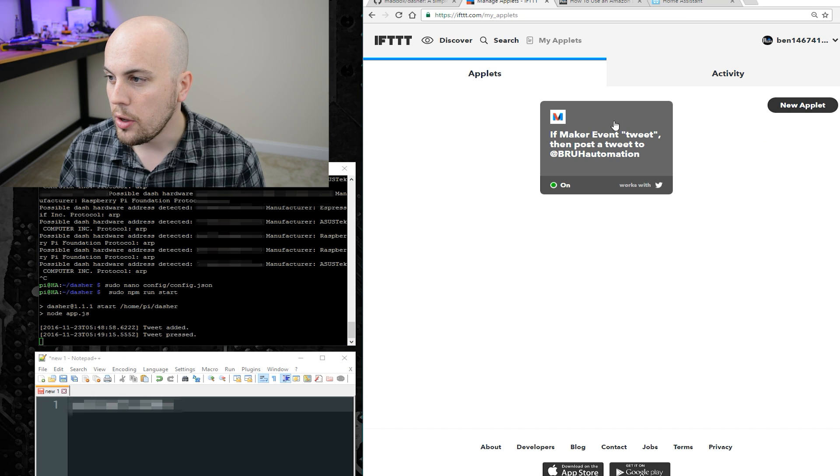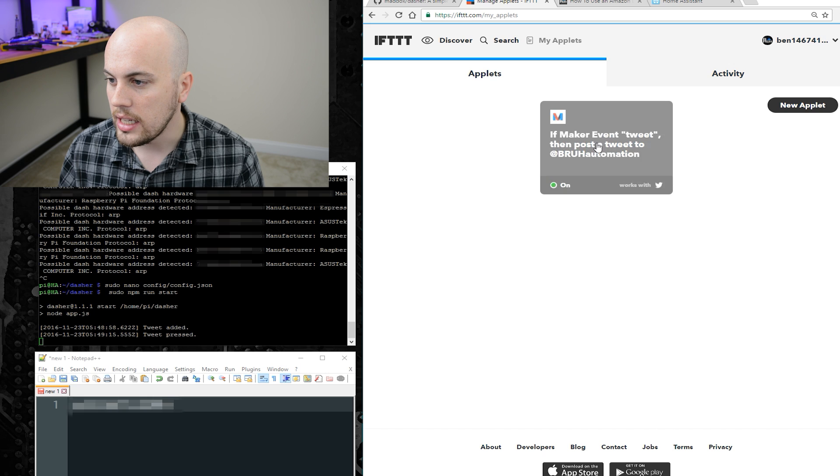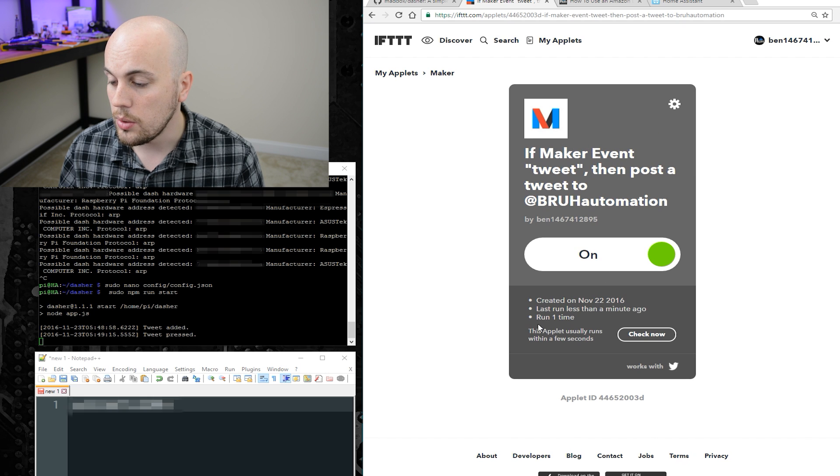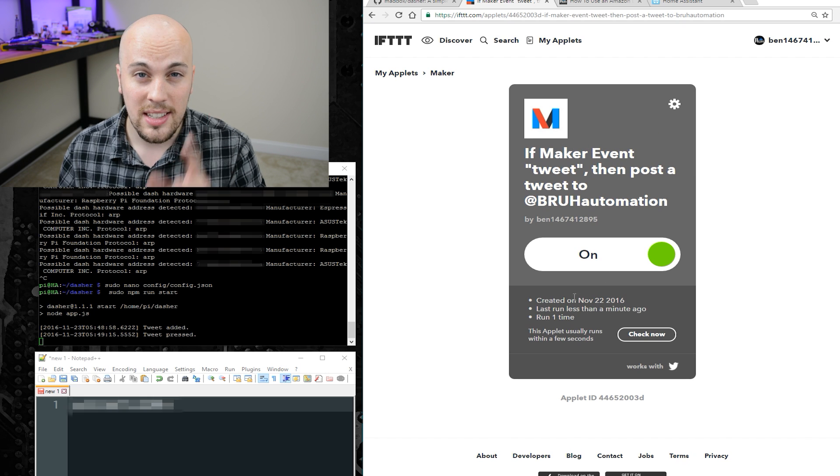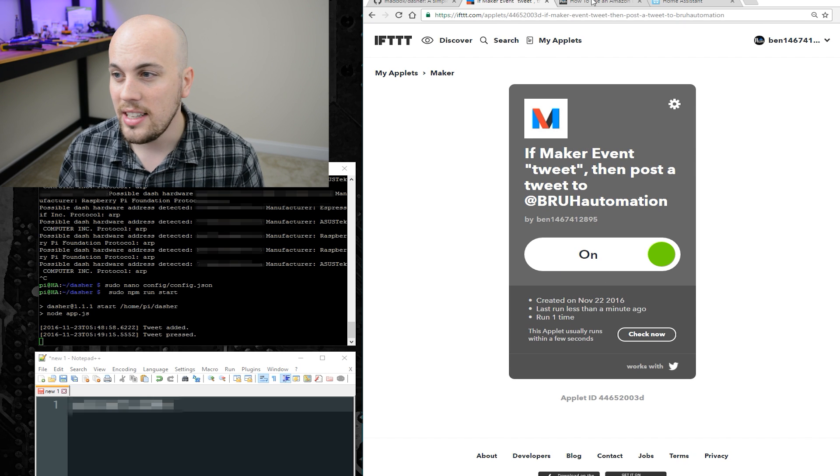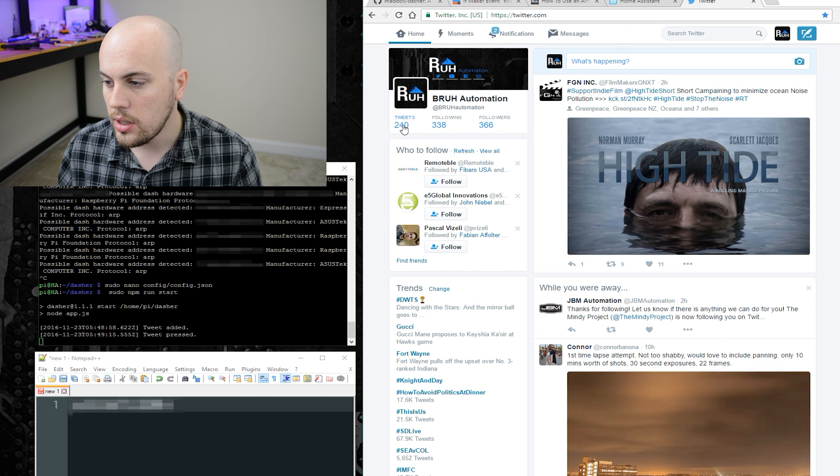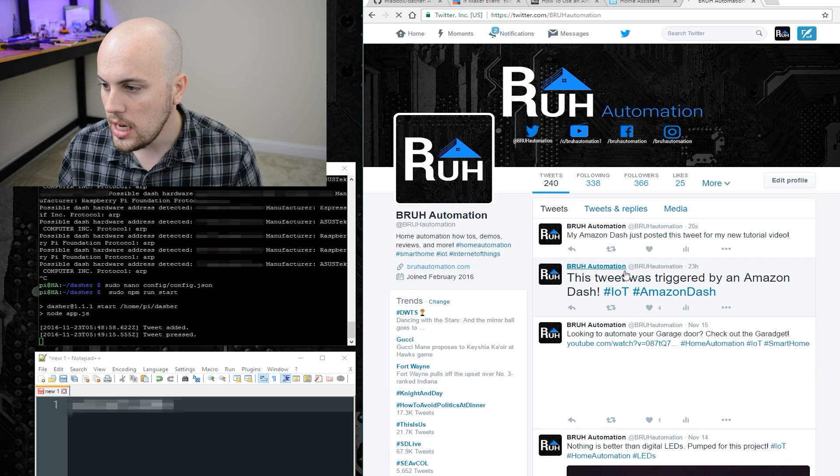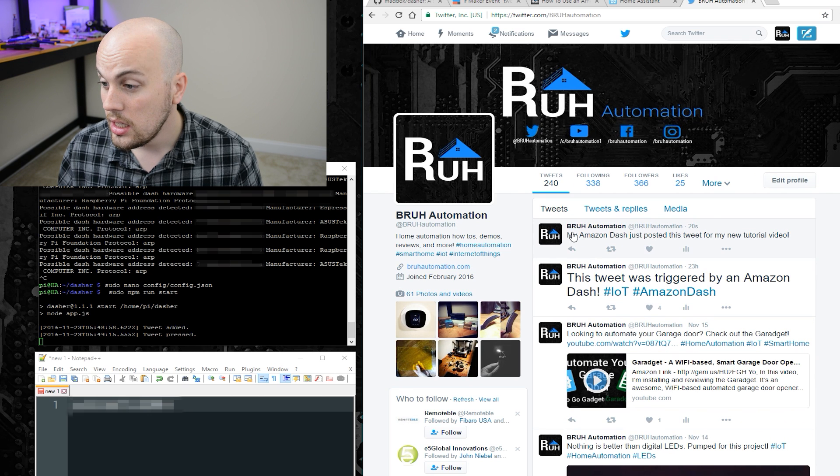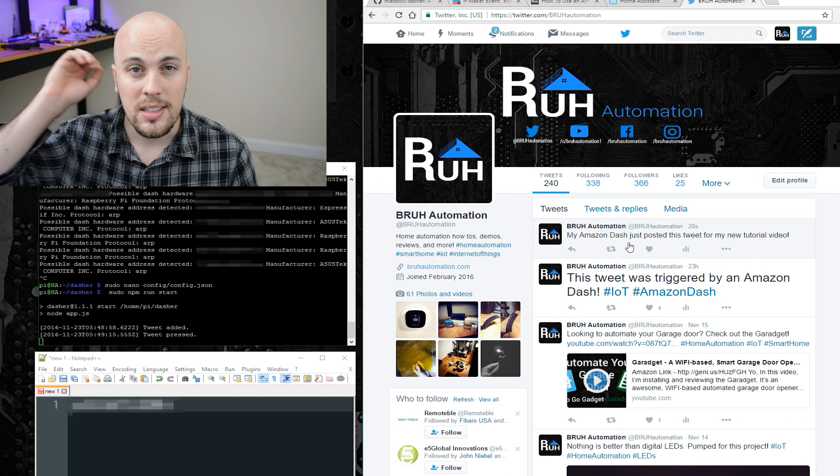If I go back to my applets, and I click my applet, it says run one time. That's a really good sign. Then we will go to Twitter to see if it works. And there it is. Nice.